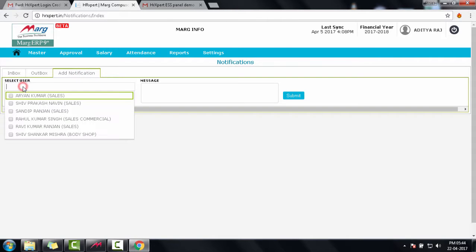If we click on select user, then here you will see that all the names of your team members will show. Through this option, an employee can communicate with their teammates and his reporting head.